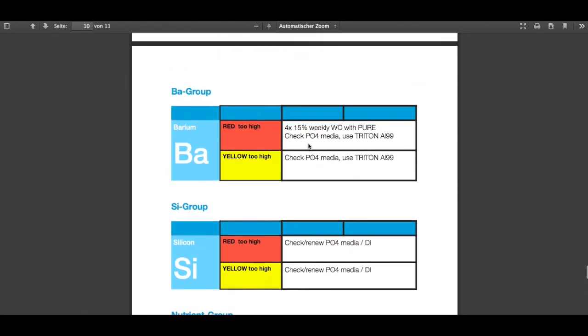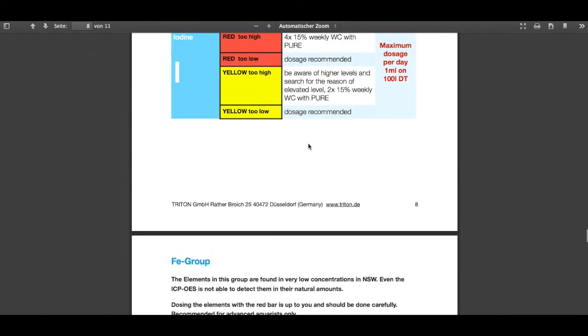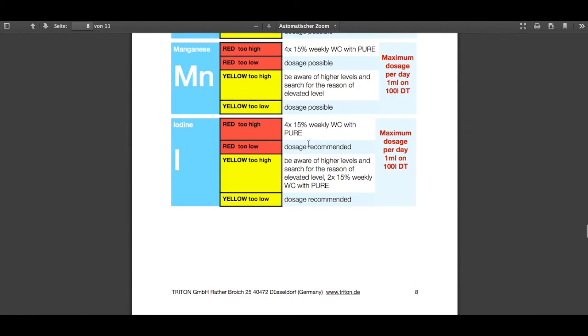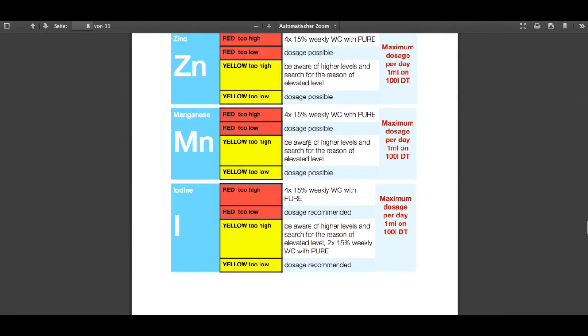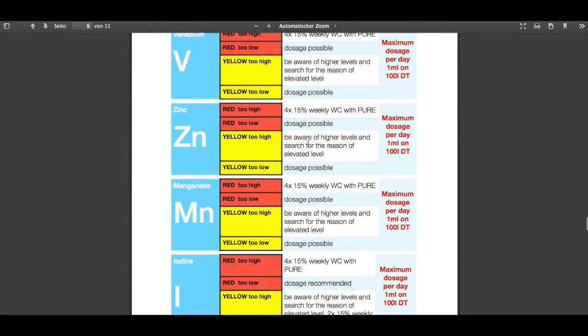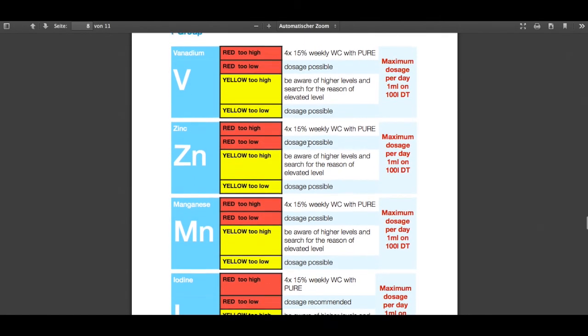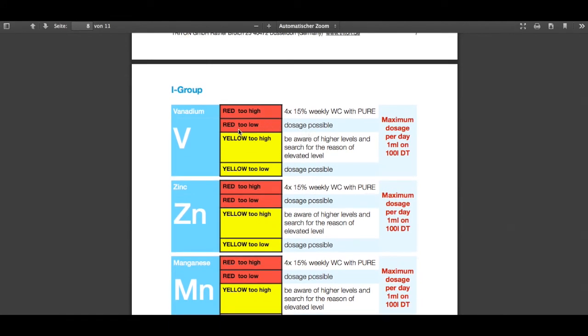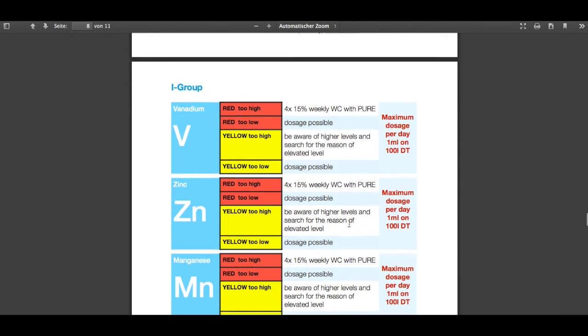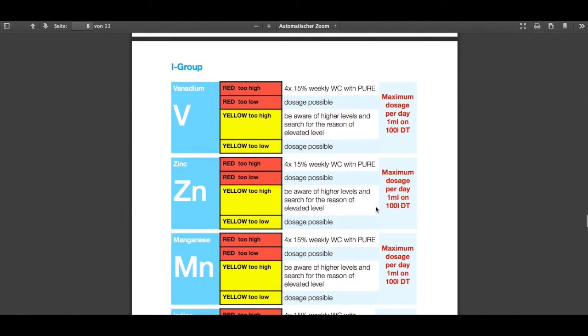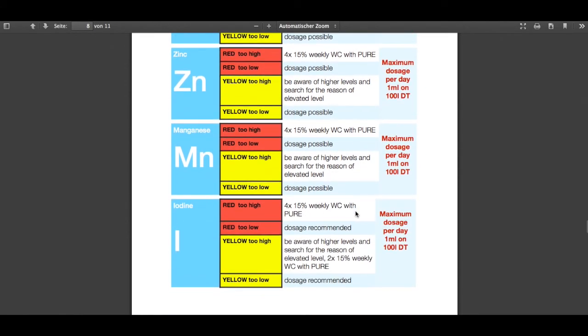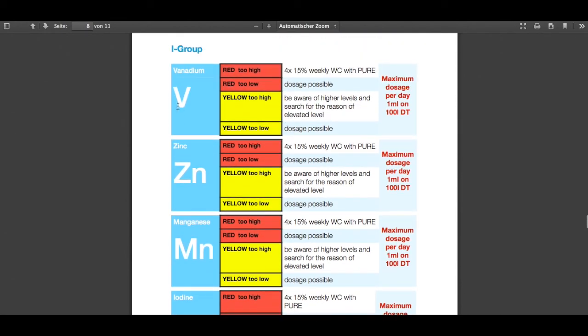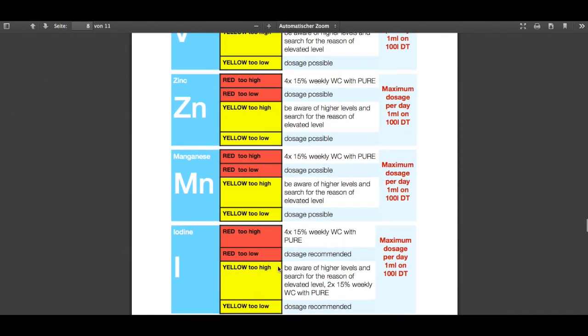There is one thing more. You also can see that some of the elements are written, when you're red too low or yellow too low, it's written 'dosage possible.' That means it is not really recommended, so not really needed, but it's possible if you want to dose it to get better results. For example the vanadium or the zinc. This is not like, for example, the iodine—we recommend the dosage of iodine when it's too low. And this is a big difference between them.